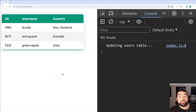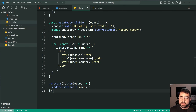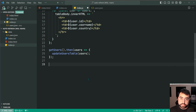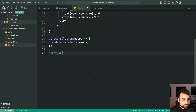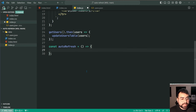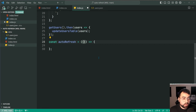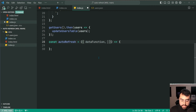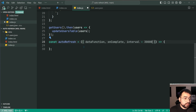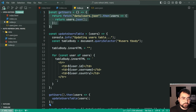How do we make this automatically refresh every 30 seconds? We're going to be creating a new function called autoRefresh. This function is going to handle the automatically-refresh-data logic. We'll say: const autoRefresh equals a new arrow function. This function is going to accept an object as the only parameter, and we're going to use object destructuring to take out three properties: a data function, an onComplete function, and an interval value equal to 30,000 by default. The data function means what function needs to be called to retrieve the data — in our case, that's the getUsers function.